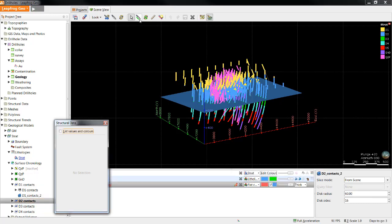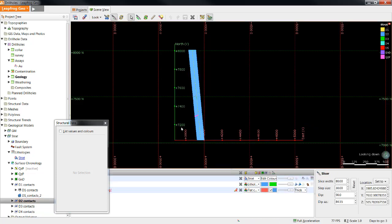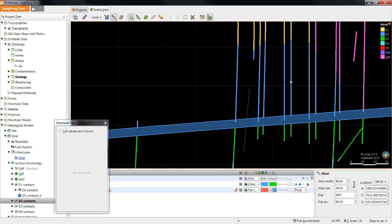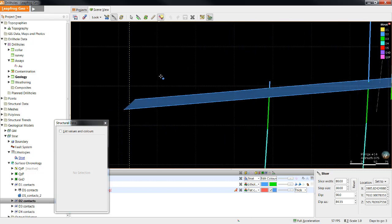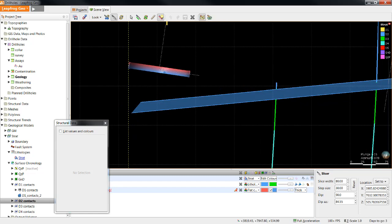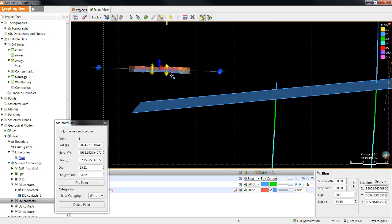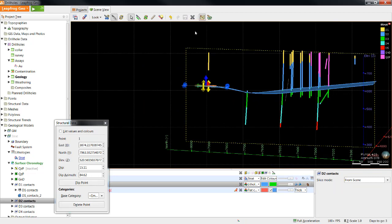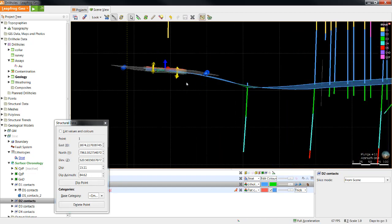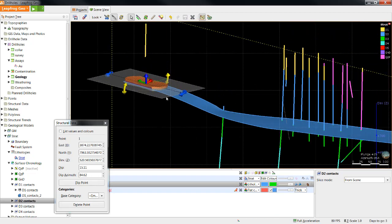Next thing I need to do is draw a slice where I'd like to make my structural edit. If I'd like this surface to come up on this end, I can simply select the structural disk, select to draw and slice, and create my structural disk. As soon as I click Save, LeapFrog will regenerate that surface to honour that structural data point.